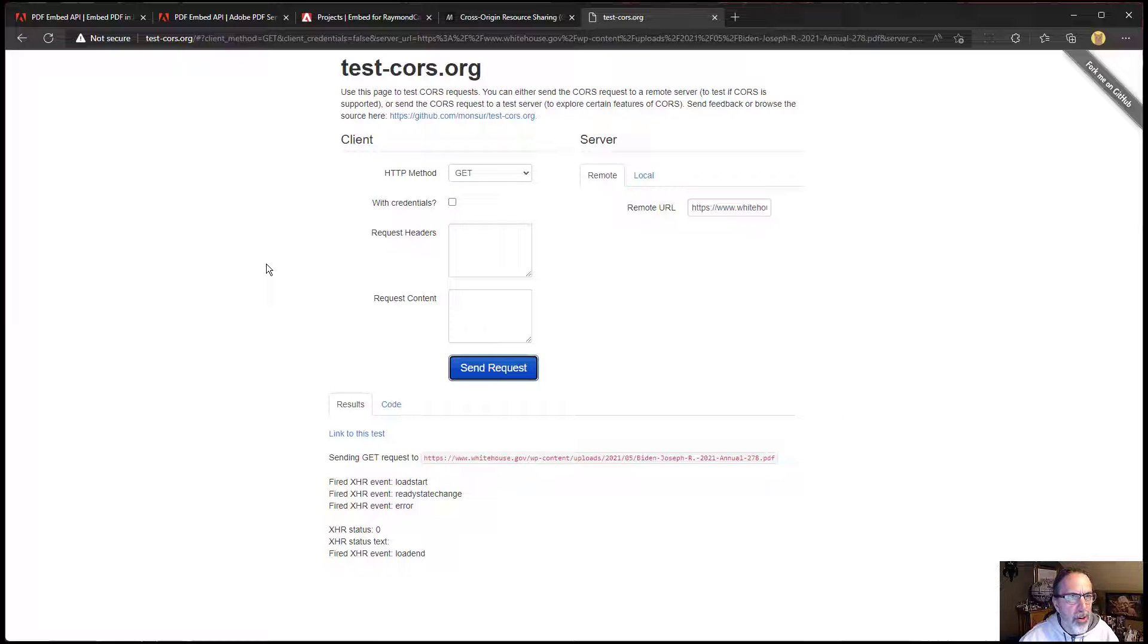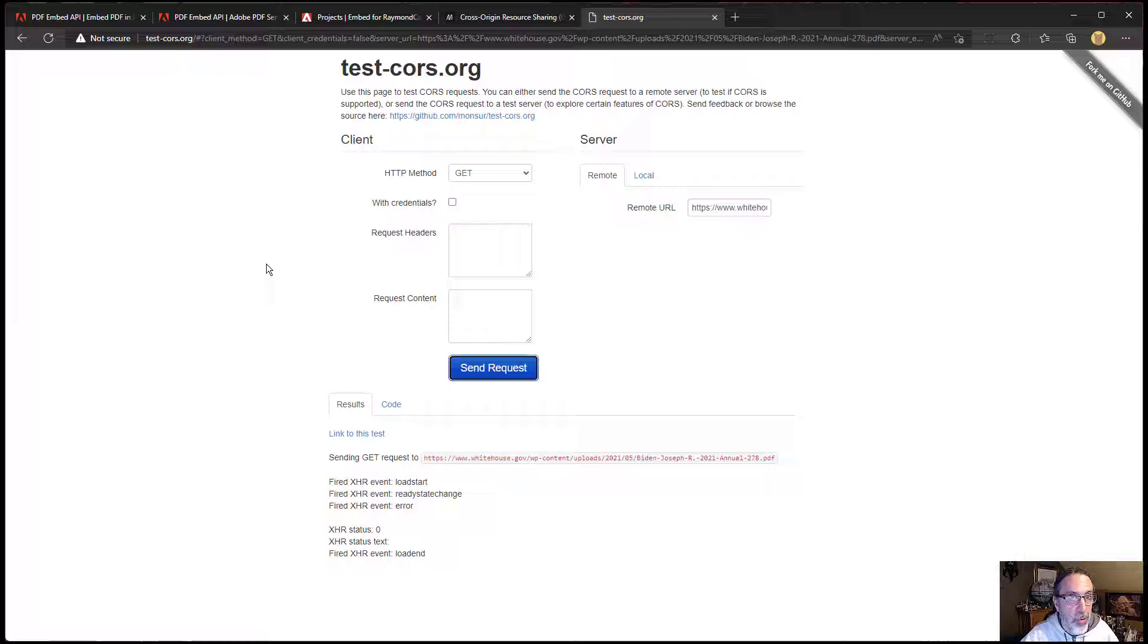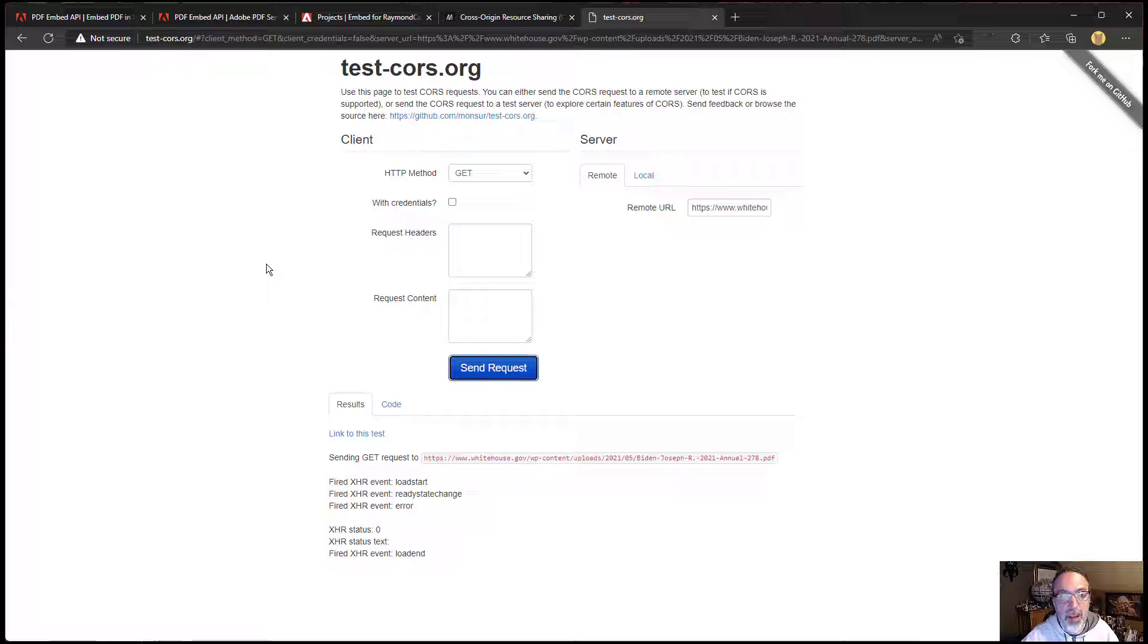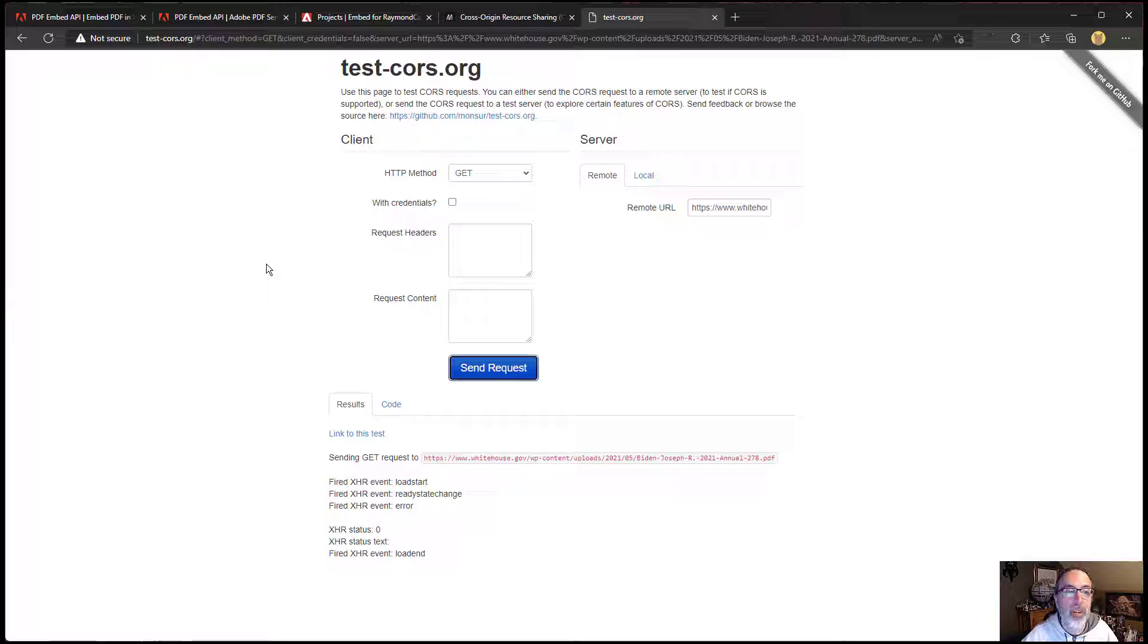If the other site is someone that you work with, then you can potentially reach out to them and say, hey, I'm trying to use your PDFs on my site. Can you add the appropriate CORS headers to make that work for me?